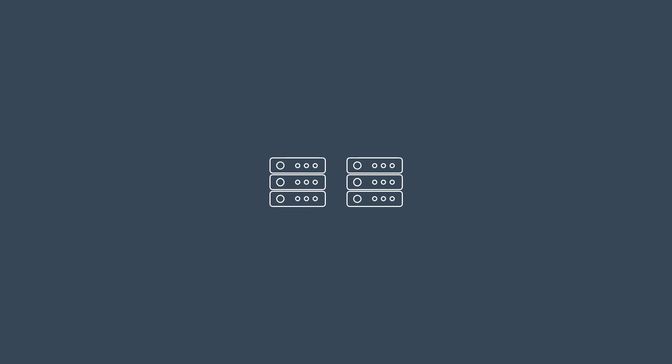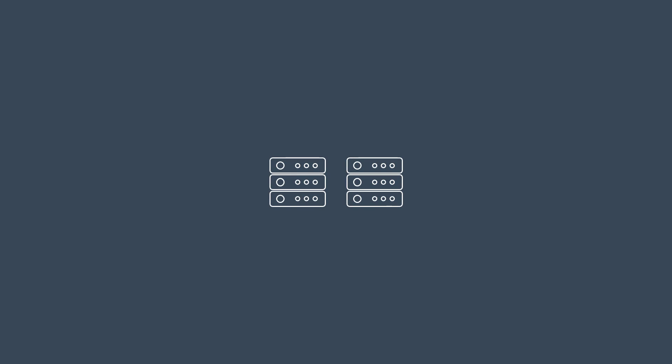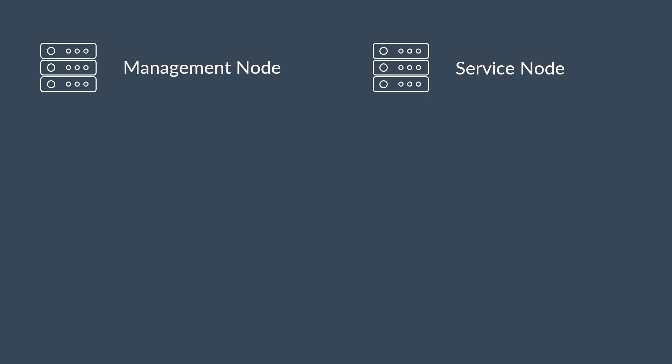To use Plesk Multiserver, you need at least two Plesk servers. One of them will become the management node, and the other a service node. Although two servers is a minimum, starting with three makes more sense. You'll see what I mean a little bit later.